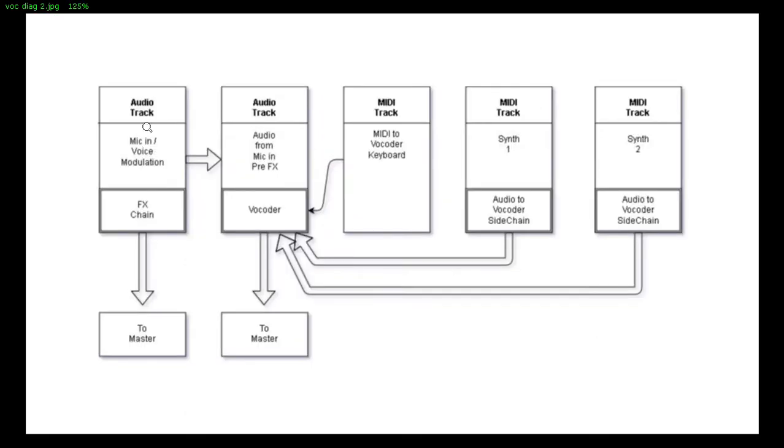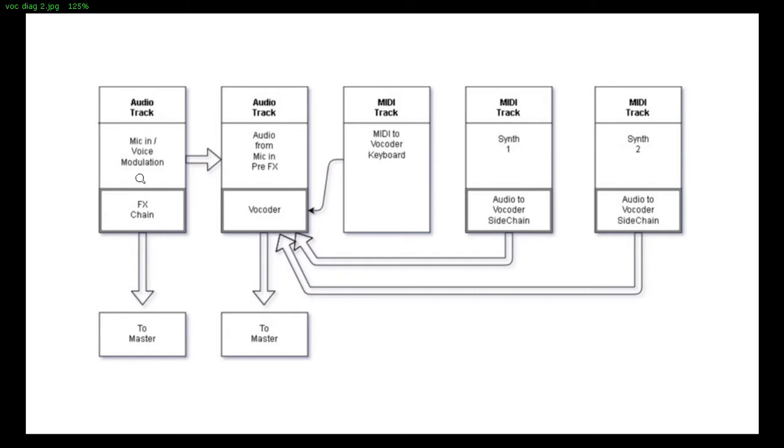So this is the scheme we're going to use now. Here the same audio track with the vocoder, but this time we are not taking the modulation source from the same other track but from external audio track. Because I want my voice to be processed by this effects chain.